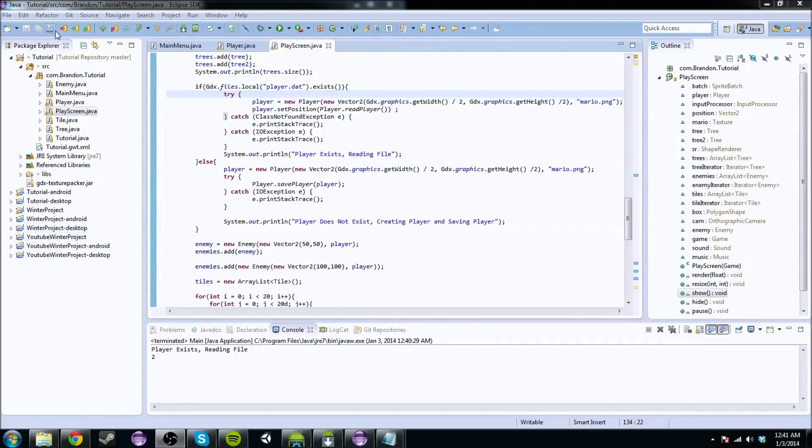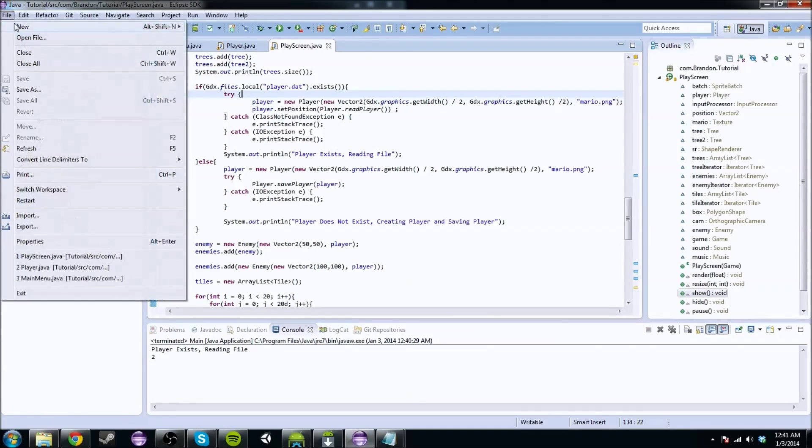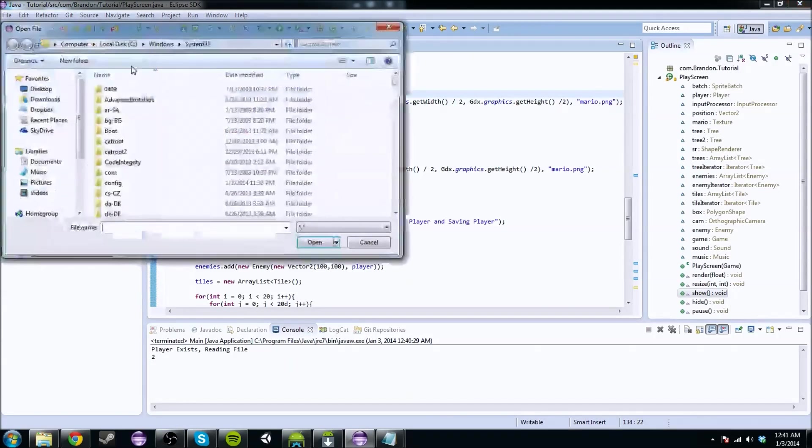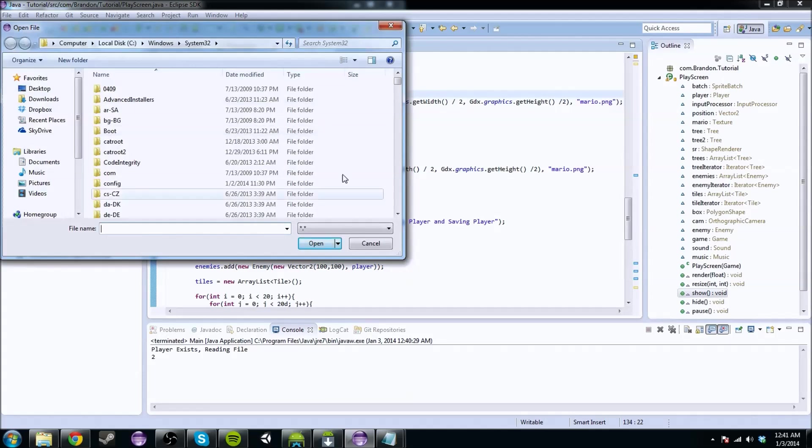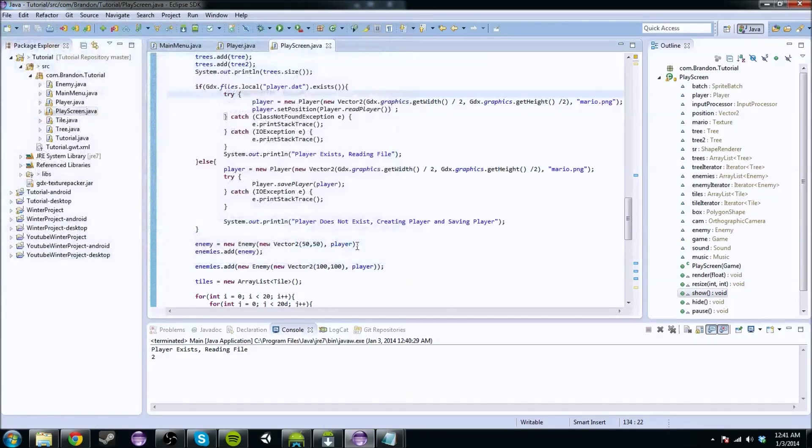So if you don't know what a dialog box is, it's basically when I hit open file, I get this box, and it's called a dialog box.